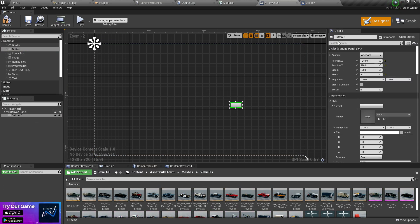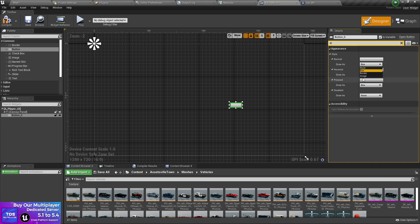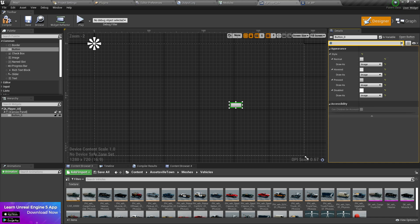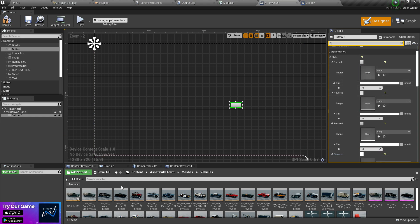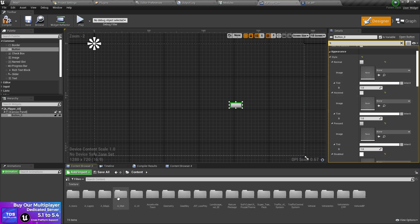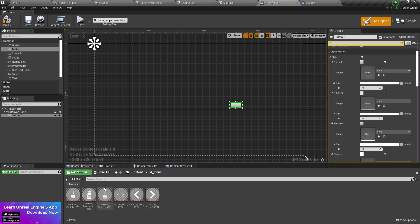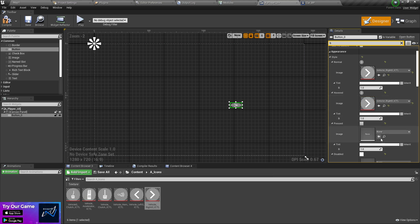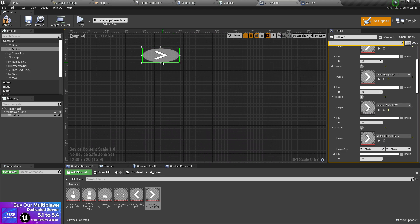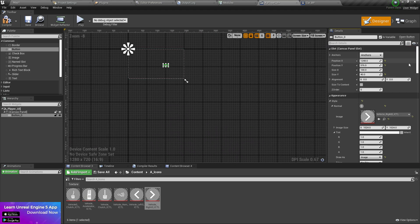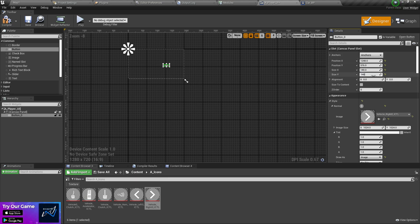Now let's go to the designer. Drag and drop a button, choose Draw As Image, then go to the Brush settings. Go back to your icons and assign the right icon — select from here and assign it. You'll see it doesn't look quite right yet because you still need to scale it up.